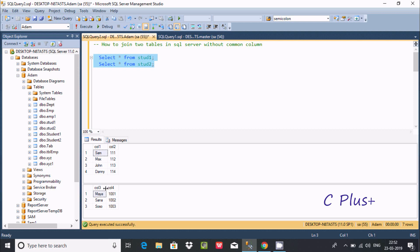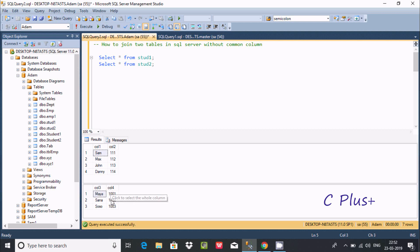Inside table1, col1 has the values sam, max, john, and danny, and col2 has its values. In table2, col3 and col4 have their rows. There are no matching values between the two tables.